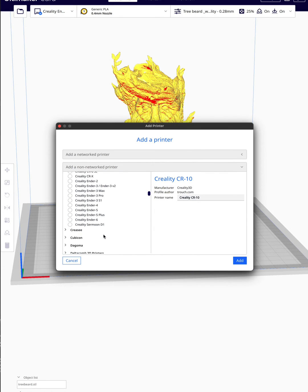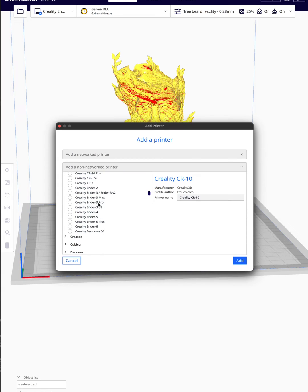I'm going to look for Ender 2 Pro. You're going to change the name here to Ender 5S1, and then hit add.